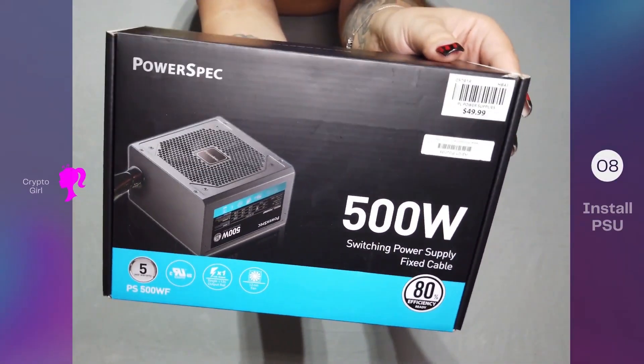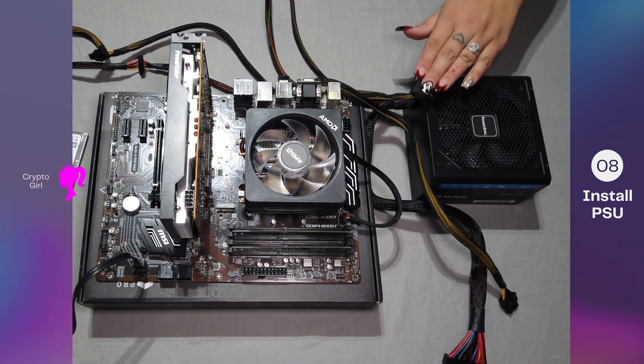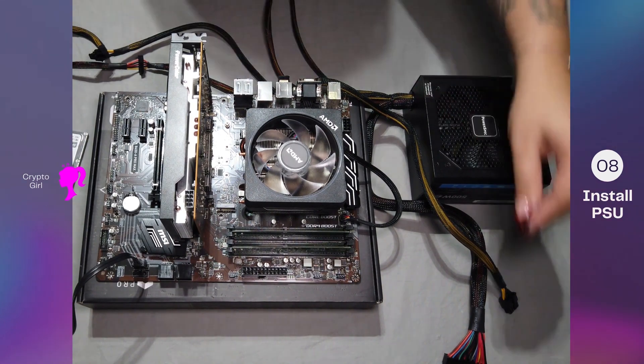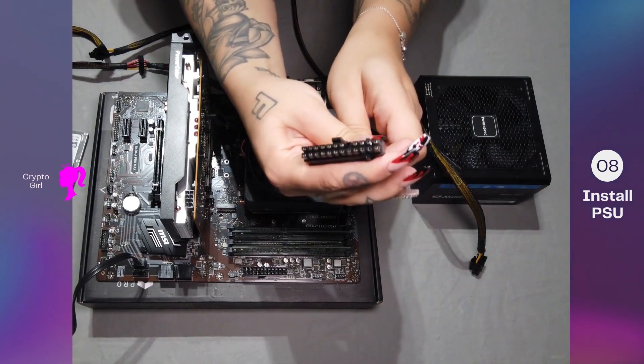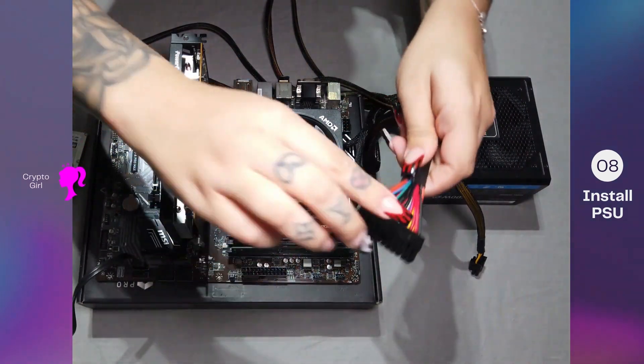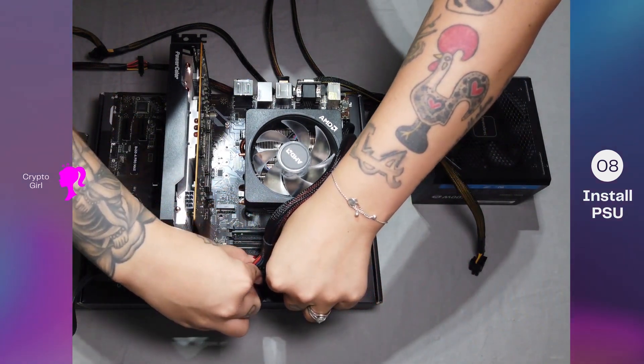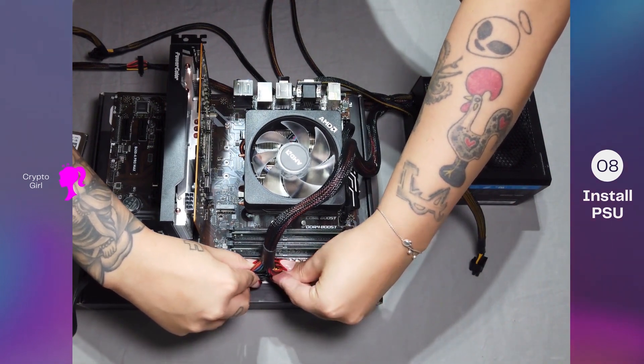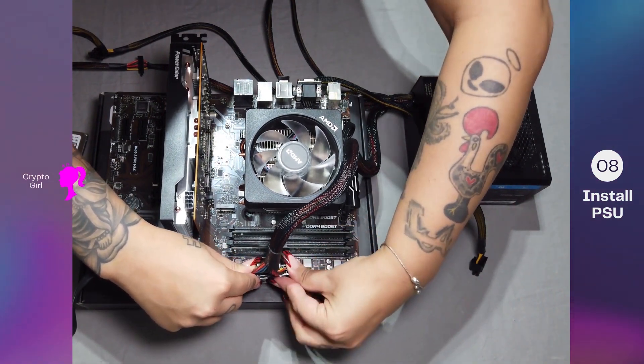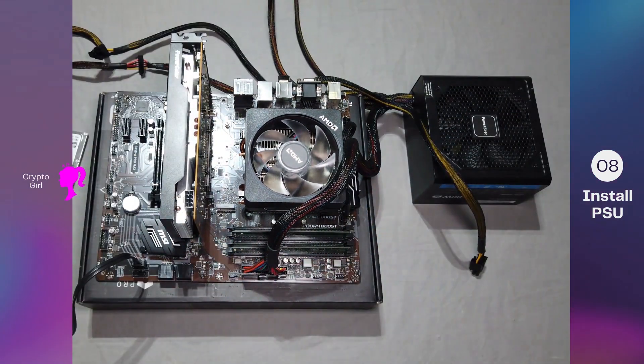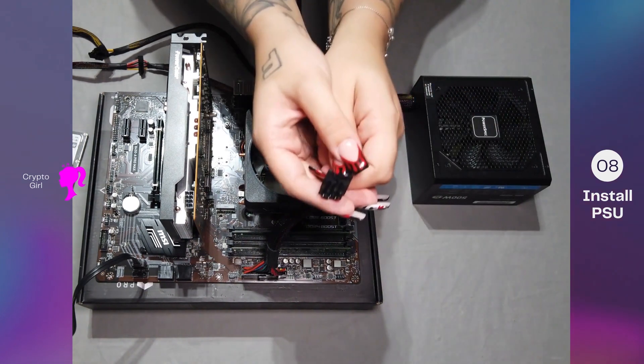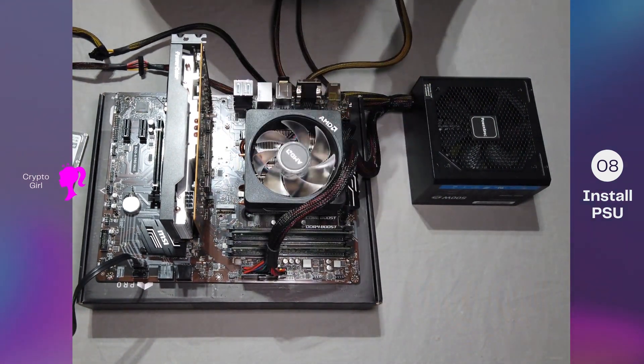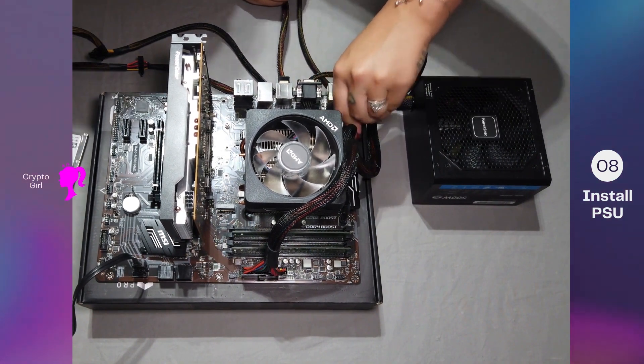We're going to be installing our PSU next. Our PSU is our power supply. Doesn't have to be an expensive one. If you're going to upgrade your hardware later, you can upgrade your power supply. So we're going to go ahead and start with our 24-pin power cable and we're going to be plugging that into our 24-pin header on the motherboard. Once that is in place, we're going to be plugging in our 8-pin CPU power cable into the CPU power header of the motherboard. Once that's installed, we will be moving on to our SATA power cable.